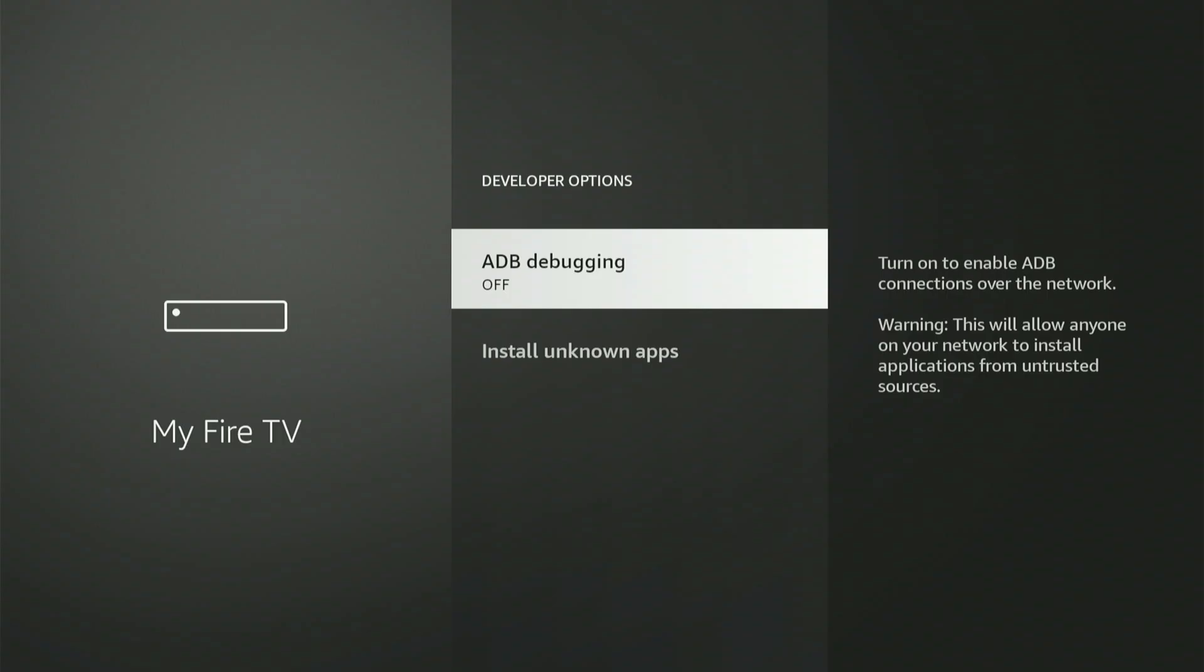The first item you'll see is ADB debugging. Click the center button once to turn it on, just like that. A small confirmation box might appear. Simply slide down and click Allow.